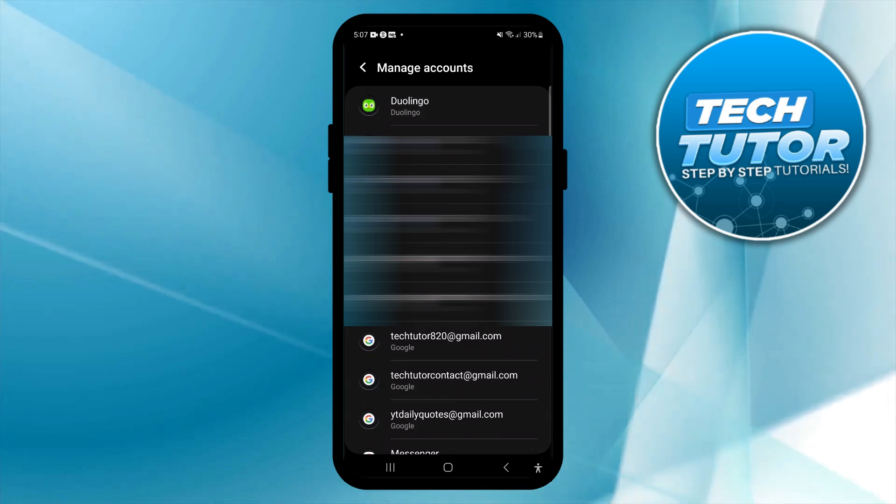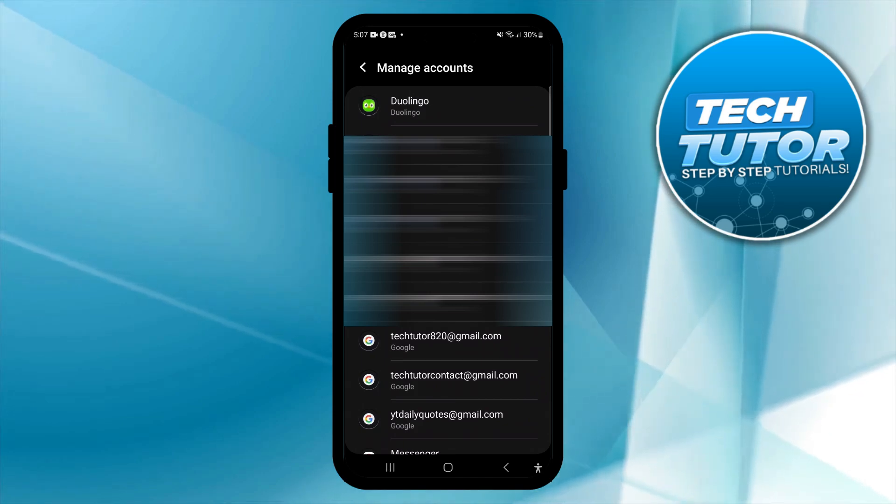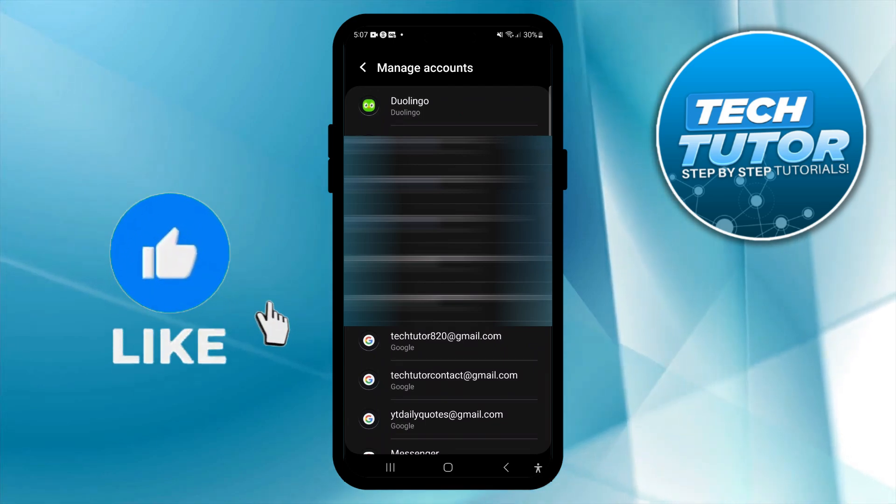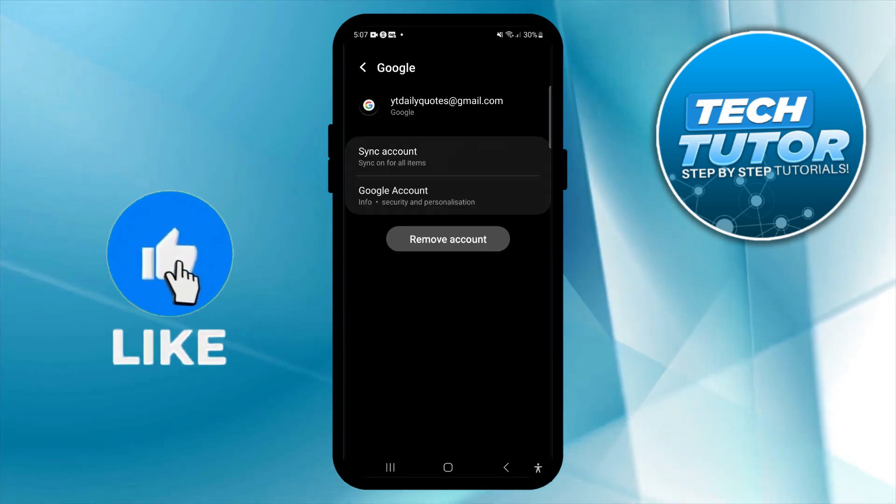To remove a Google account, all you need to do is select the Google account you want to remove. I'm going to go ahead and select this one down here and give that a press.